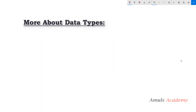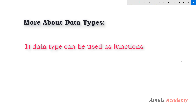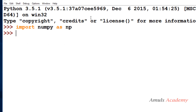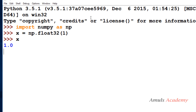Next we will see what we can do using these data types. The first use is that data types can be used as functions to convert Python numbers. For example, I will take x equal to np.float32 with value 1. If I check x, it is float 32, and if I check the data type of x, it is float 32.